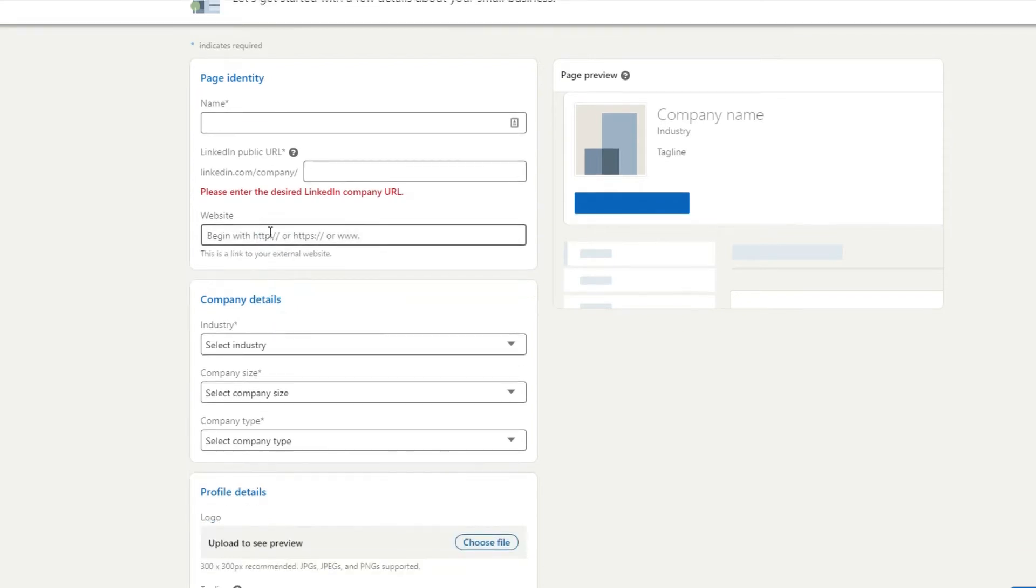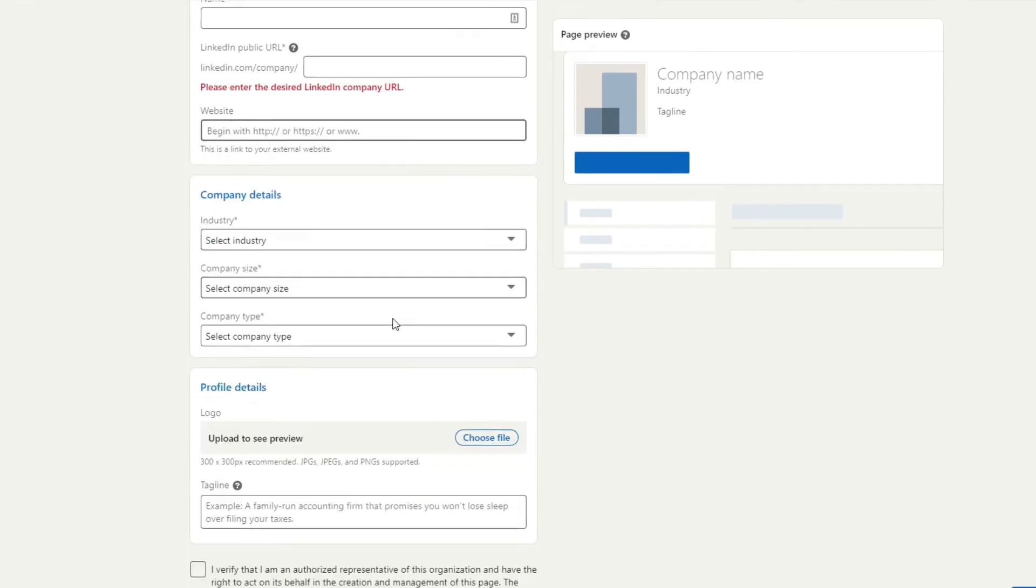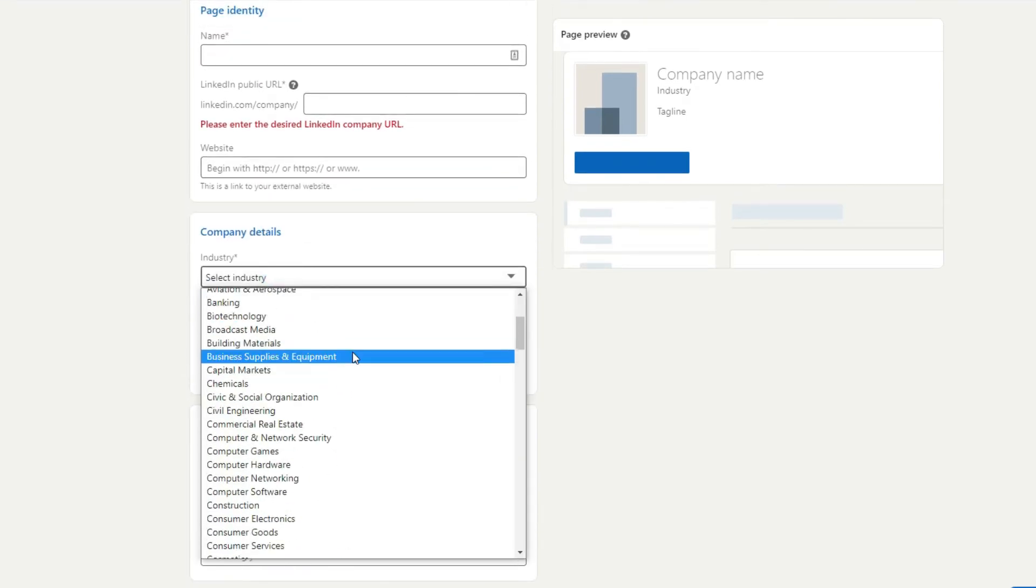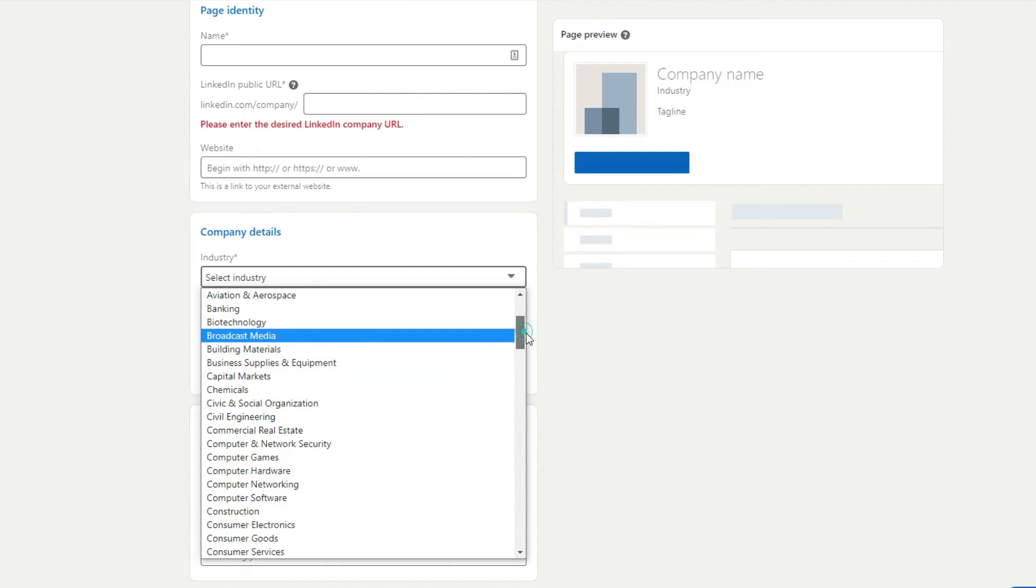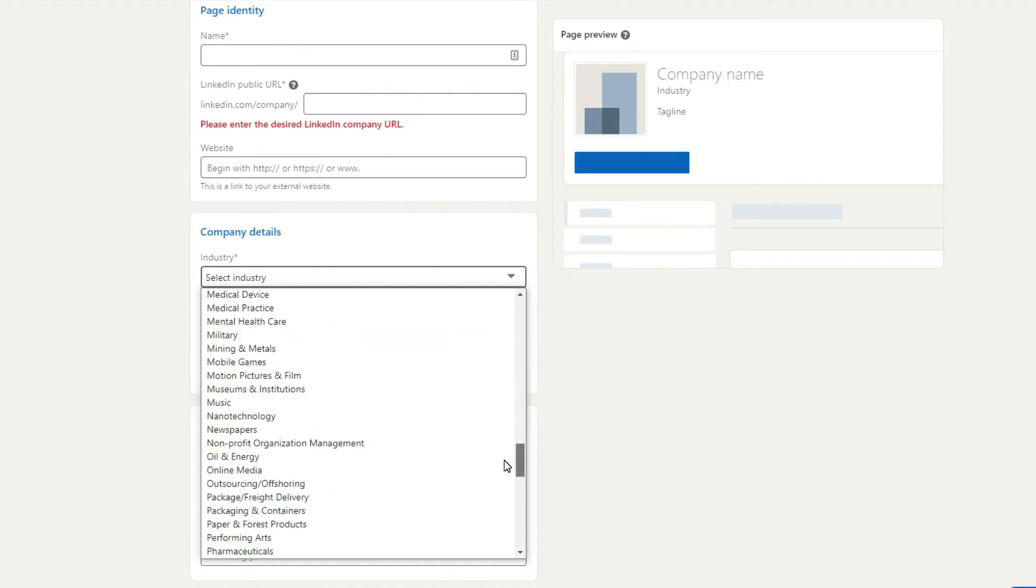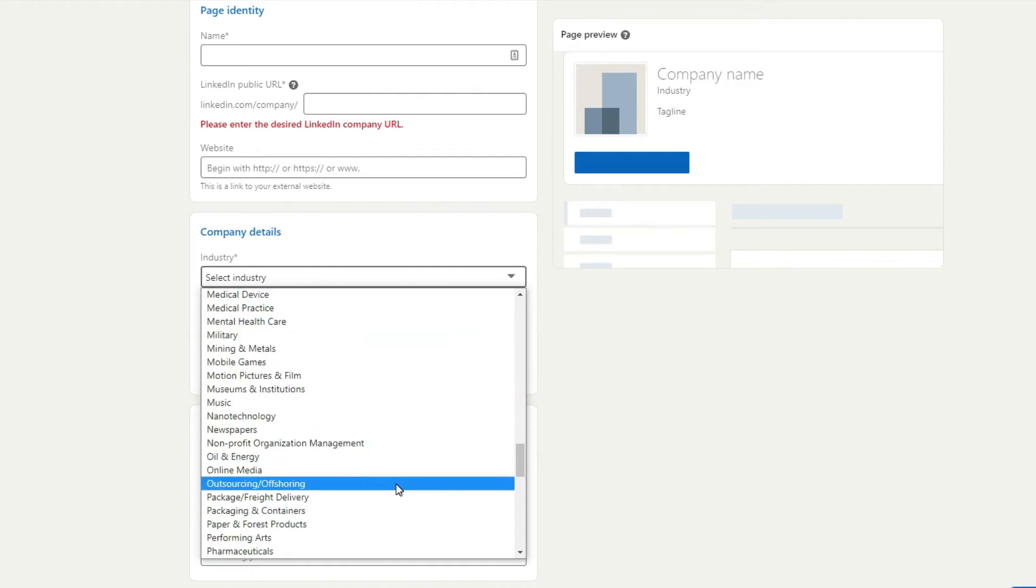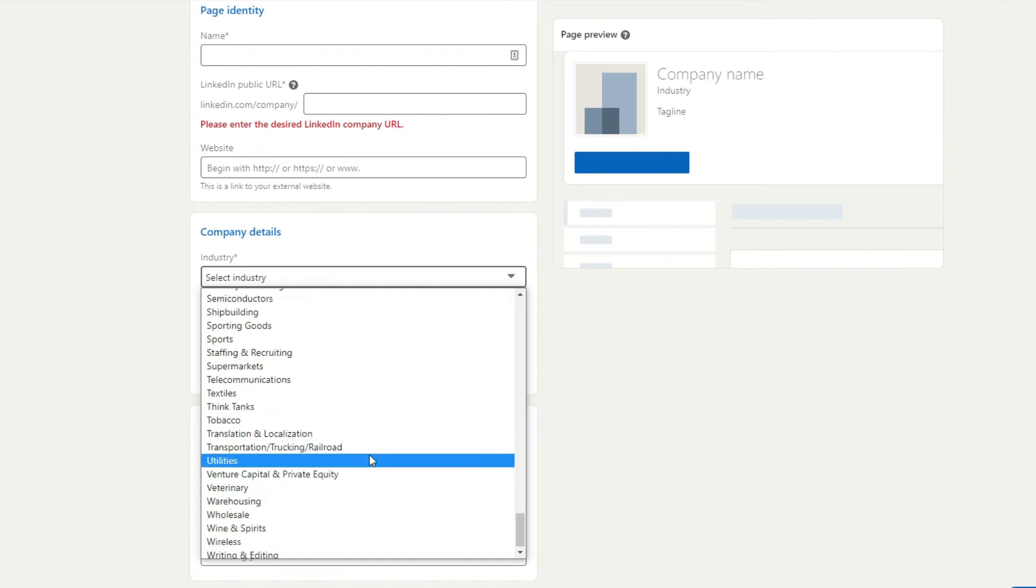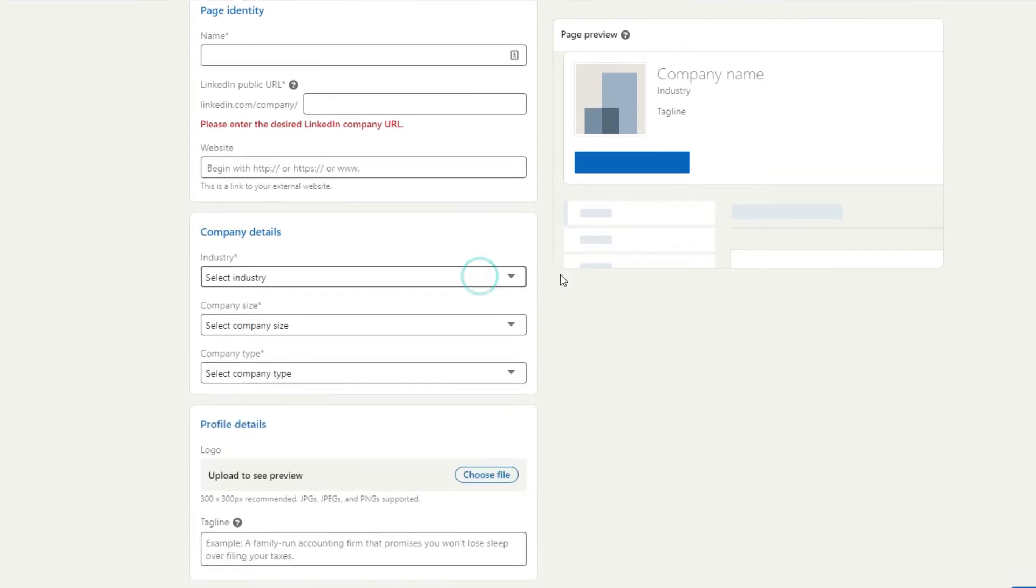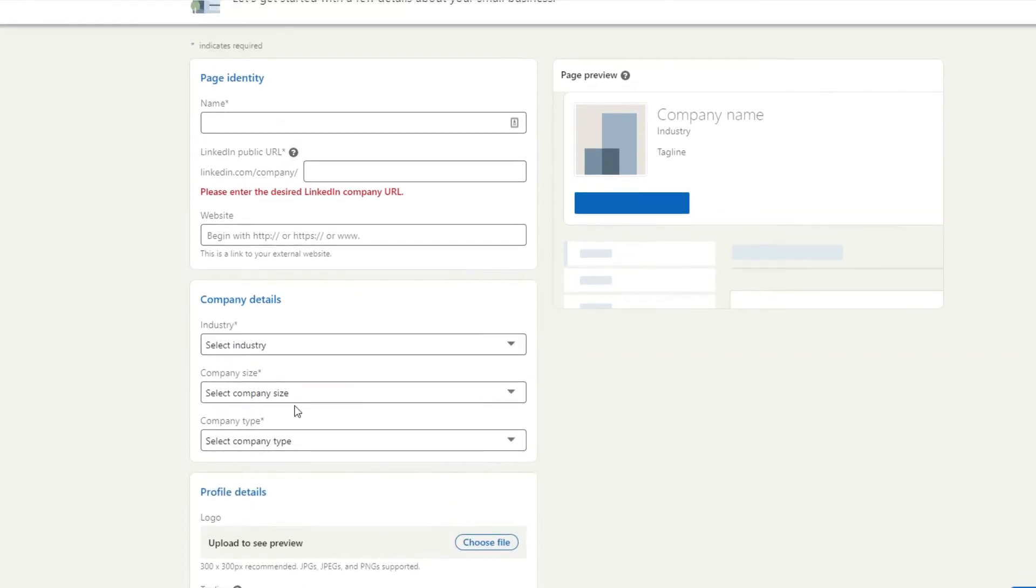Then you want to put your website, so the website that the company page will link off to. So that's your business website, put that in there. And then select your industry. Quite important to get this right. People are going to be searching for businesses in your industry, so make sure that you go through these and pick the most relevant industries for your company page.